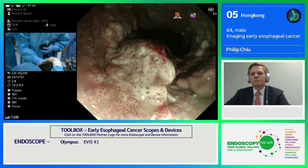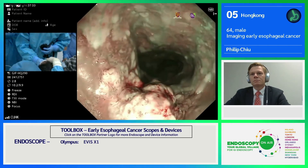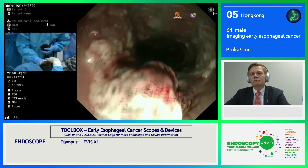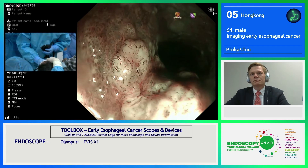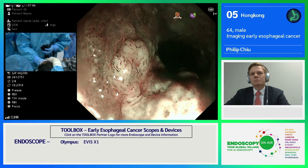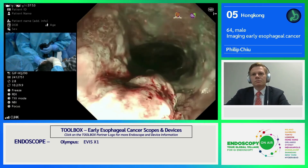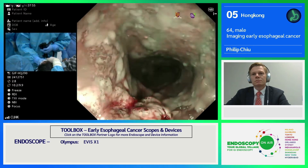Looking at this MBI mode you can see irregular IPCL patterns. Some of them are actually non-loop patterns at the center. With the nodularity present, this image shows a thick-band non-loop image compatible with a JES B3 pattern, indicating the tumor has already invaded the submucosa or possibly beyond.